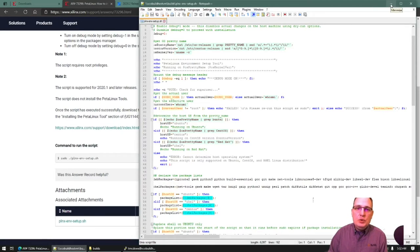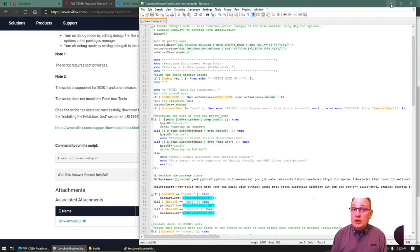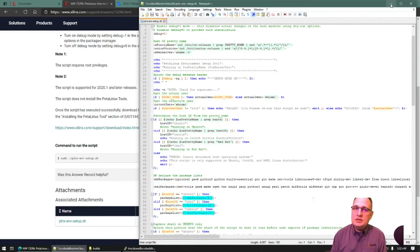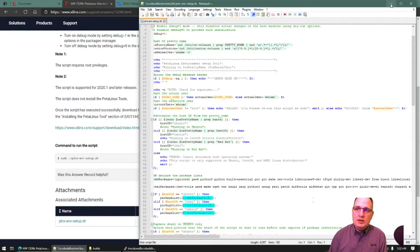If you attempt to run the PetaLinux installer without having all of the host-level dependencies installed, the installer will error out. It will give you a list of the required dependencies, but you will still have to manually install those — or you can just run this helper script.